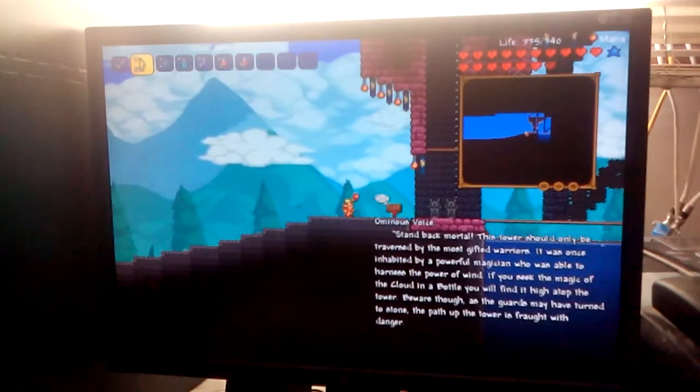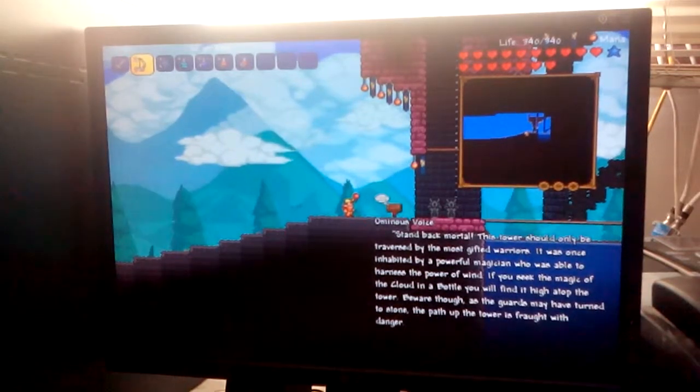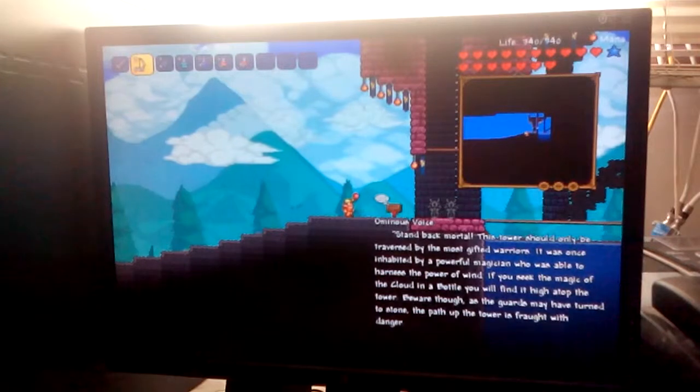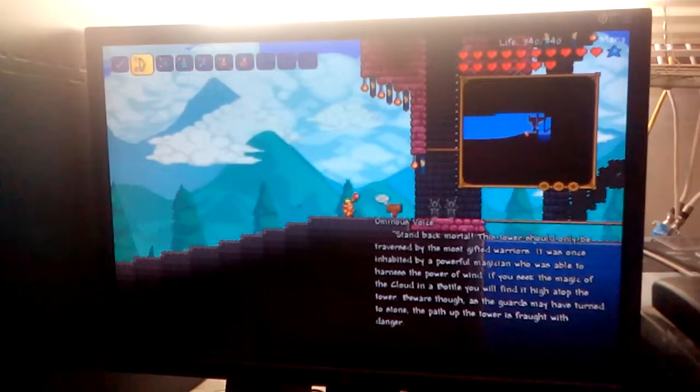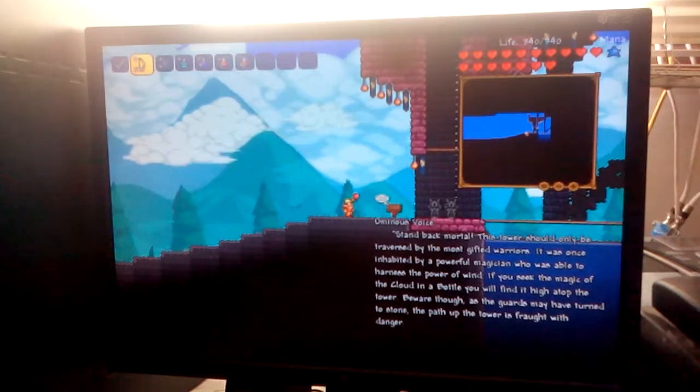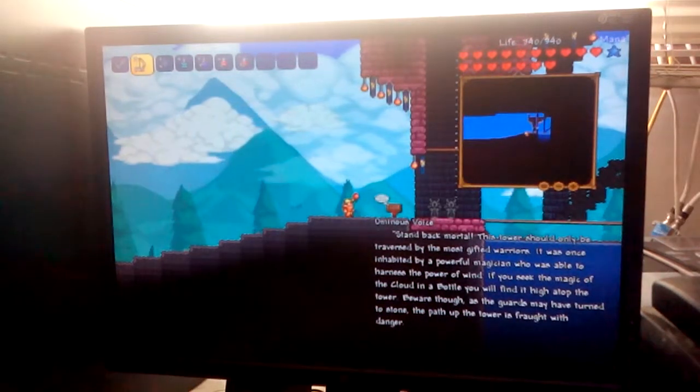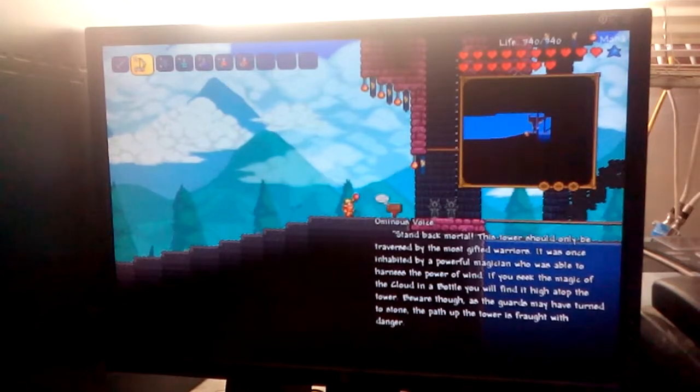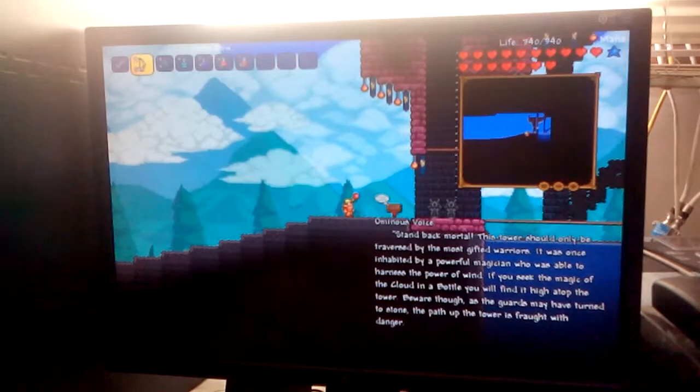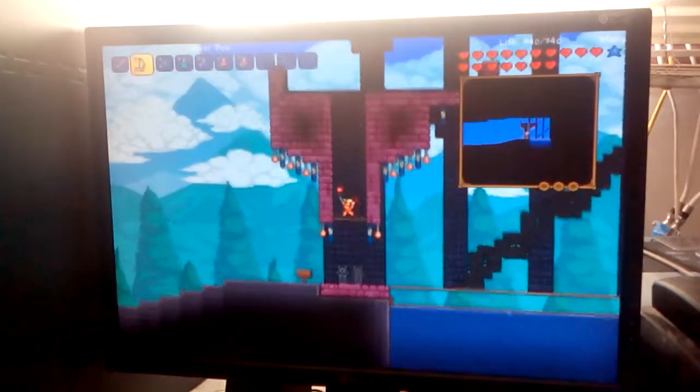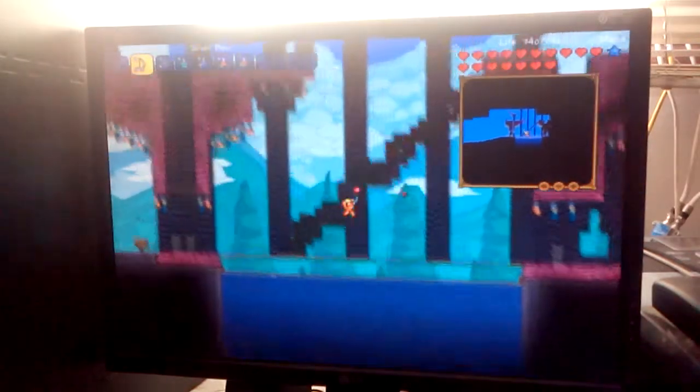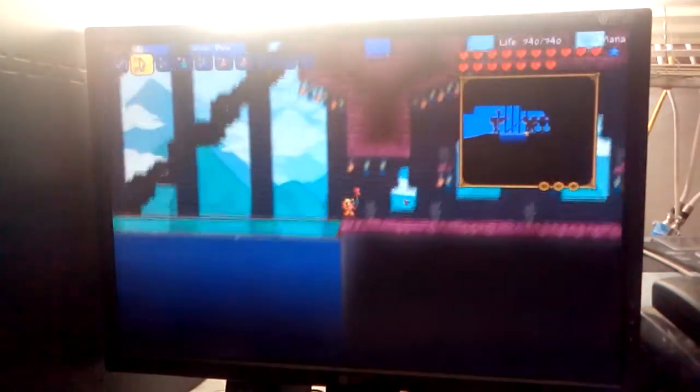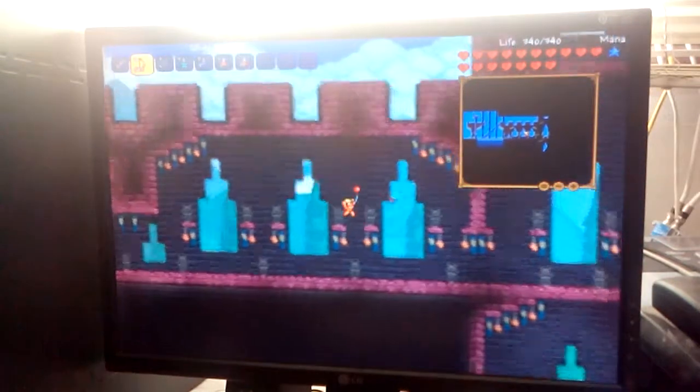An ominous voice. Stand back, mortal. This tower should only be traversed by the most gifted warriors. It was once inhabited by a powerful magician who was able to harness the power of the wind. If you seek the magic of the cloud in the bottle, you will find it high atop the tower. Beware though, as the guards may have turned stone. The power of the tower is fraught with danger. Okie dokie. Oh, nope. Well, I'm just here because something told me to. I don't really remember.